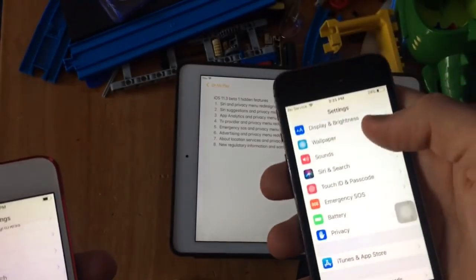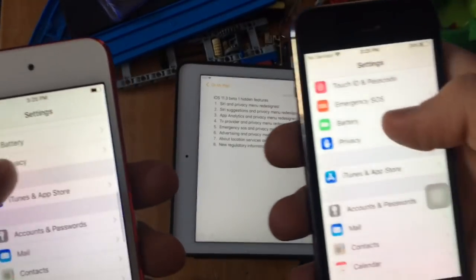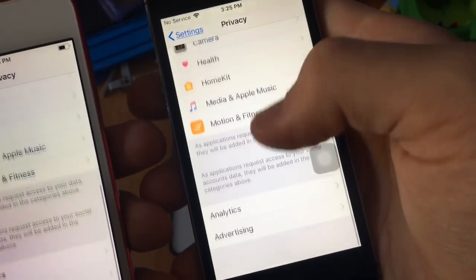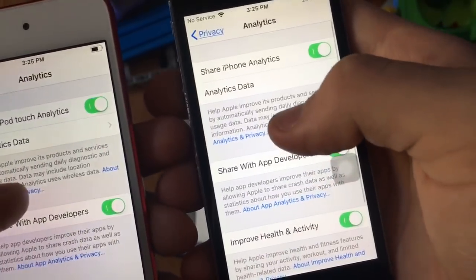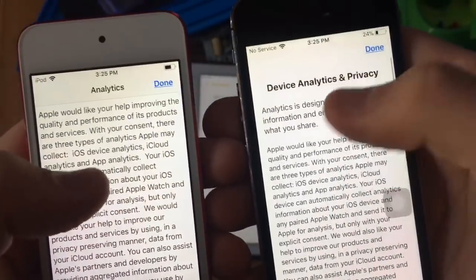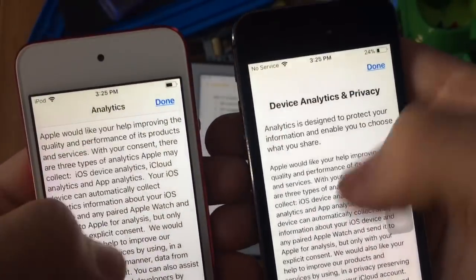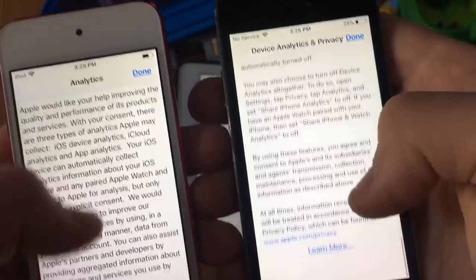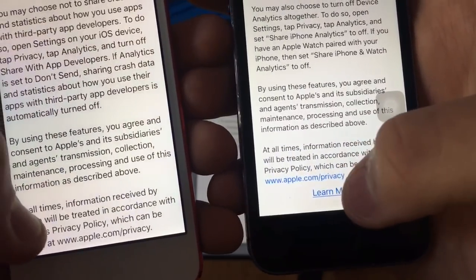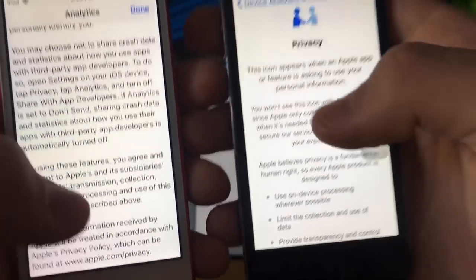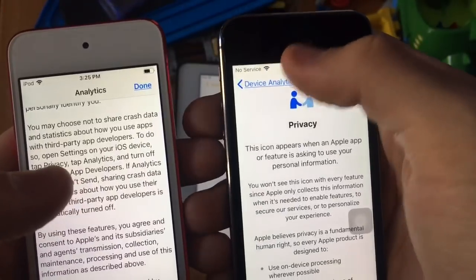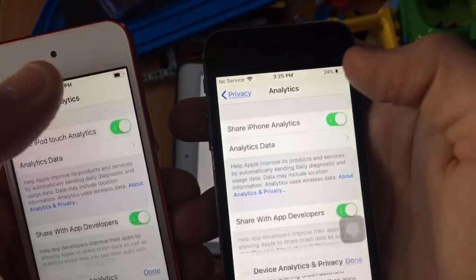Next, the App Analytics and Privacy menus have also been redesigned. Go to Privacy, go down to Analytics — same thing, the menu has been redesigned like this. And same thing, you'll get a 'Learn More' button and a clickable link, which you couldn't do on the previous version.